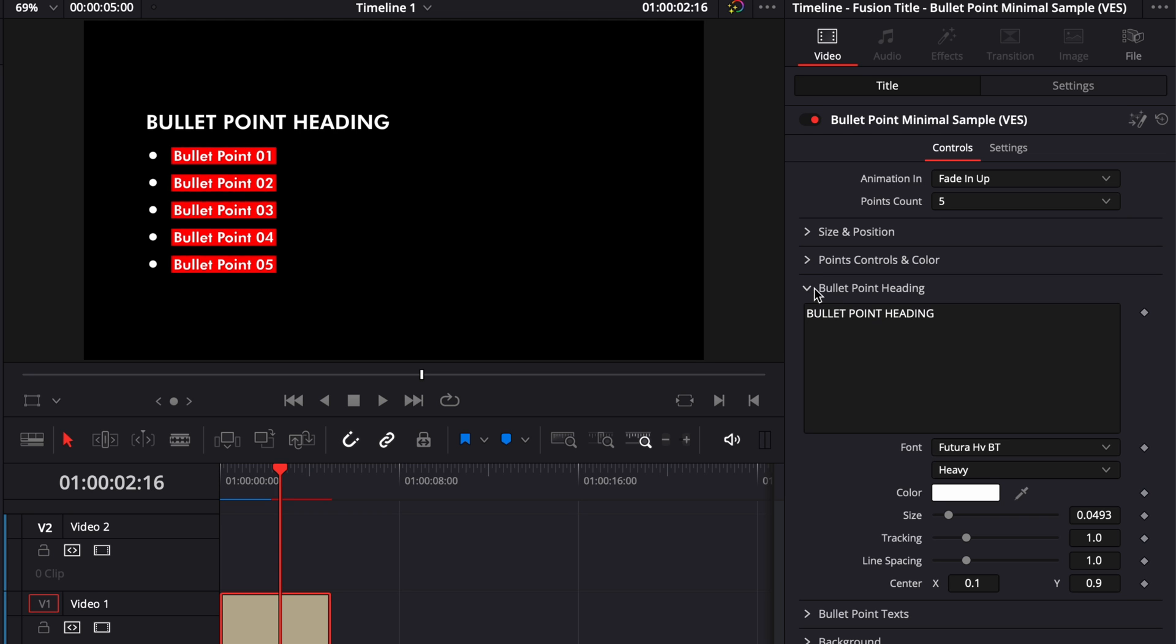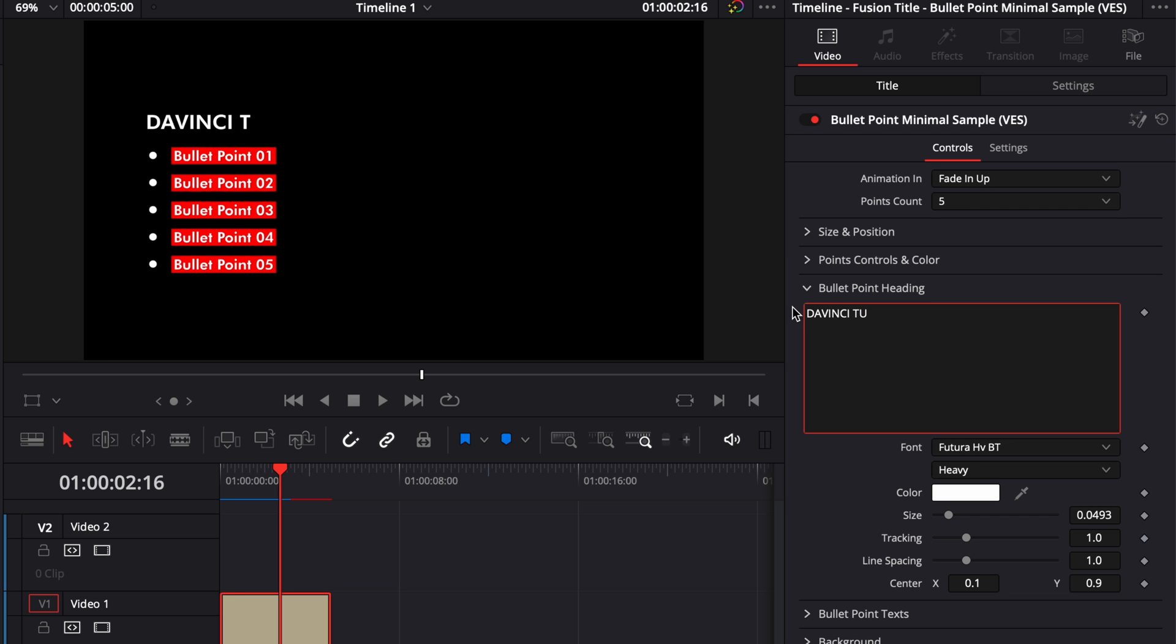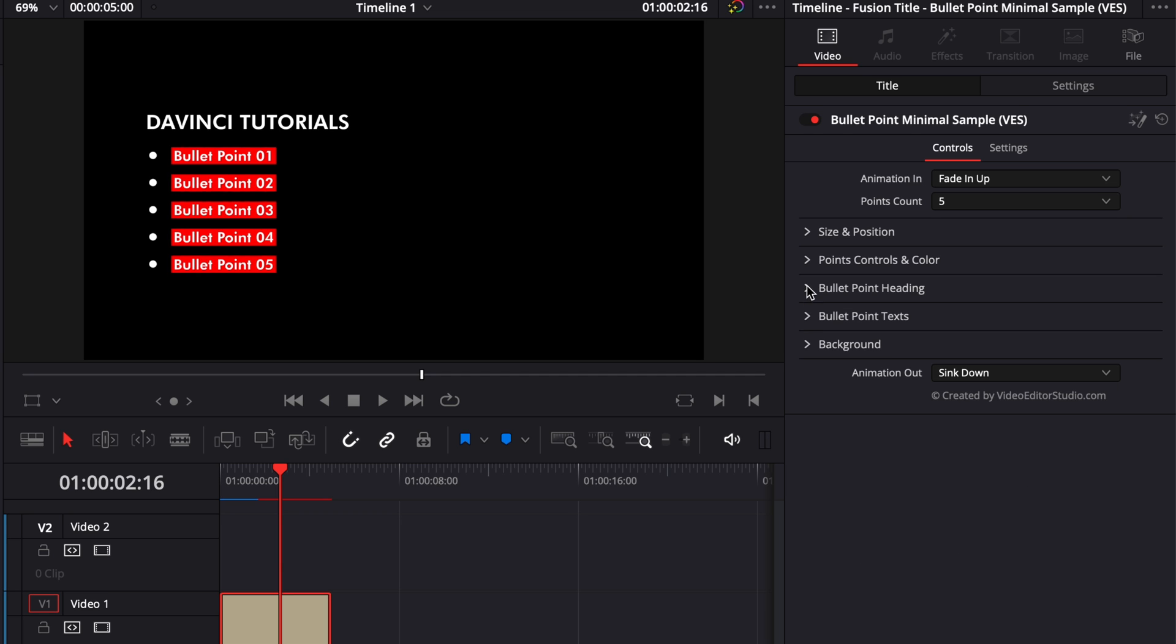we got the bullet point headings, so you can change the headings right here, so for example DaVinci tutorials and then you can change the font and you can change the colors, the size, the tracking, the line spacing and the position. Then for the next one,